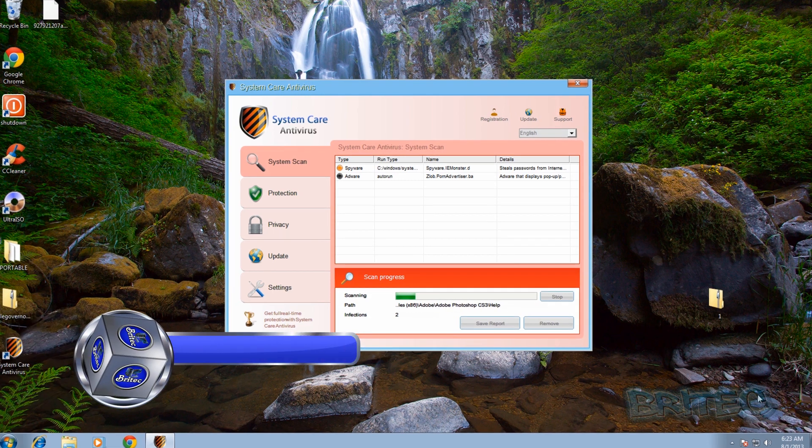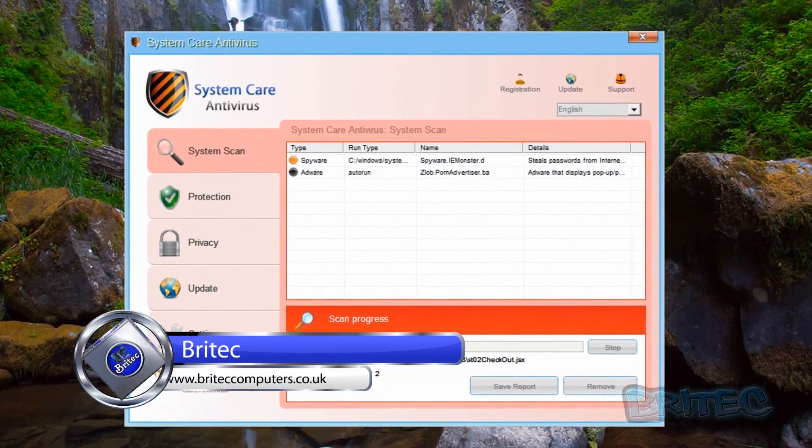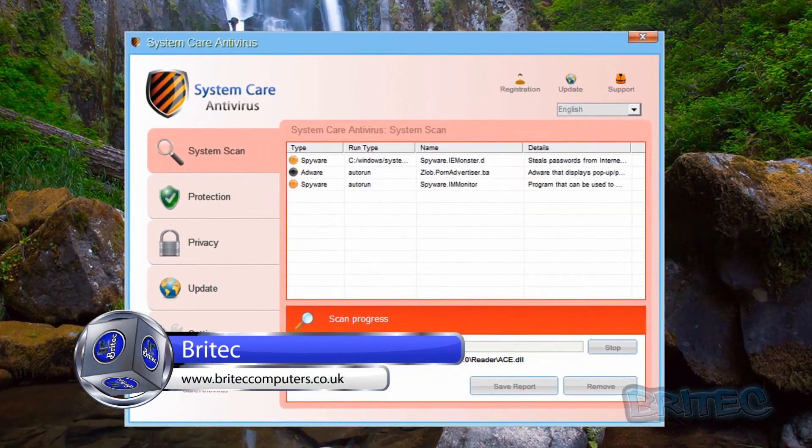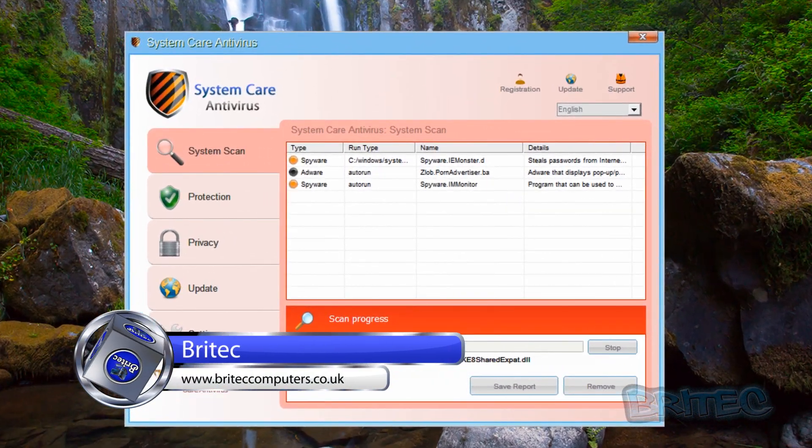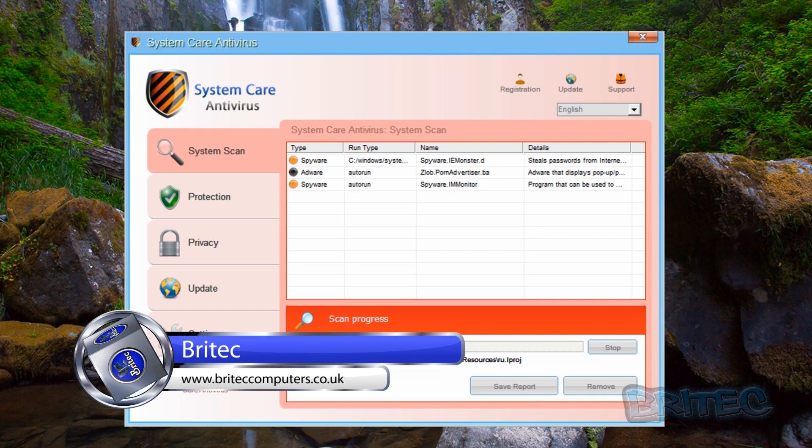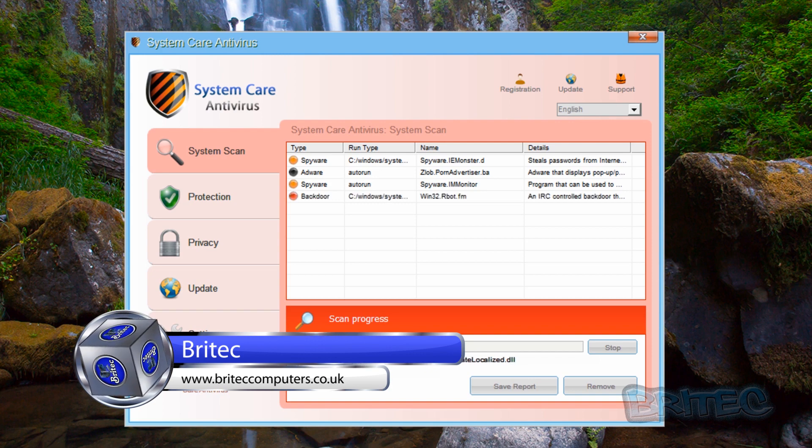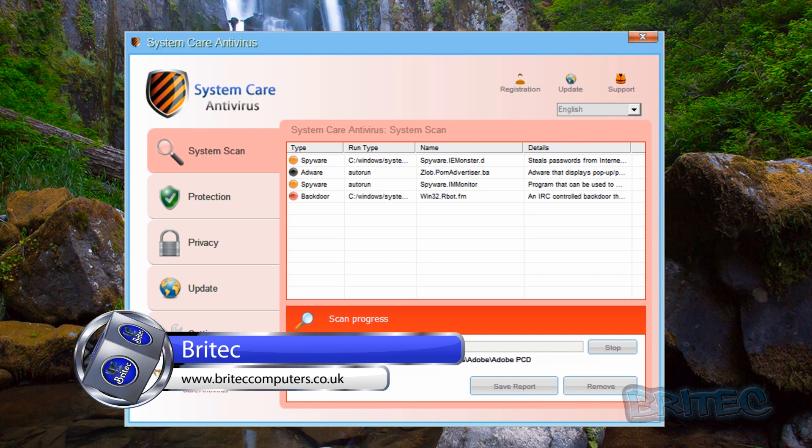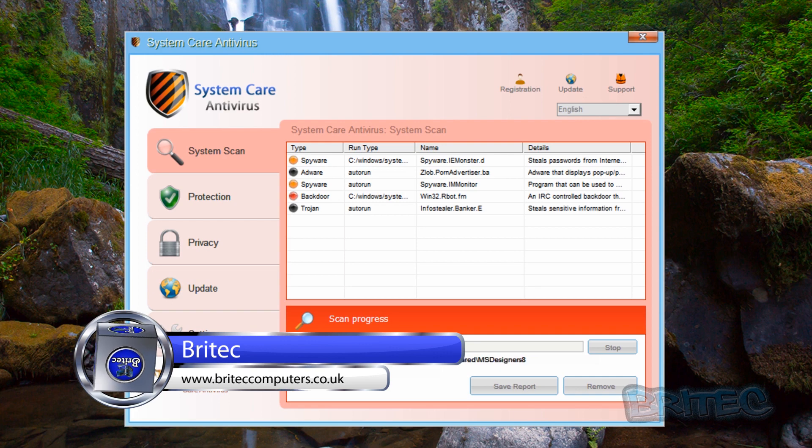What you guys got another video here for you. In this one we're going to be showing you how to remove locked files or undeletable files like this malicious rogue that's running on the system.